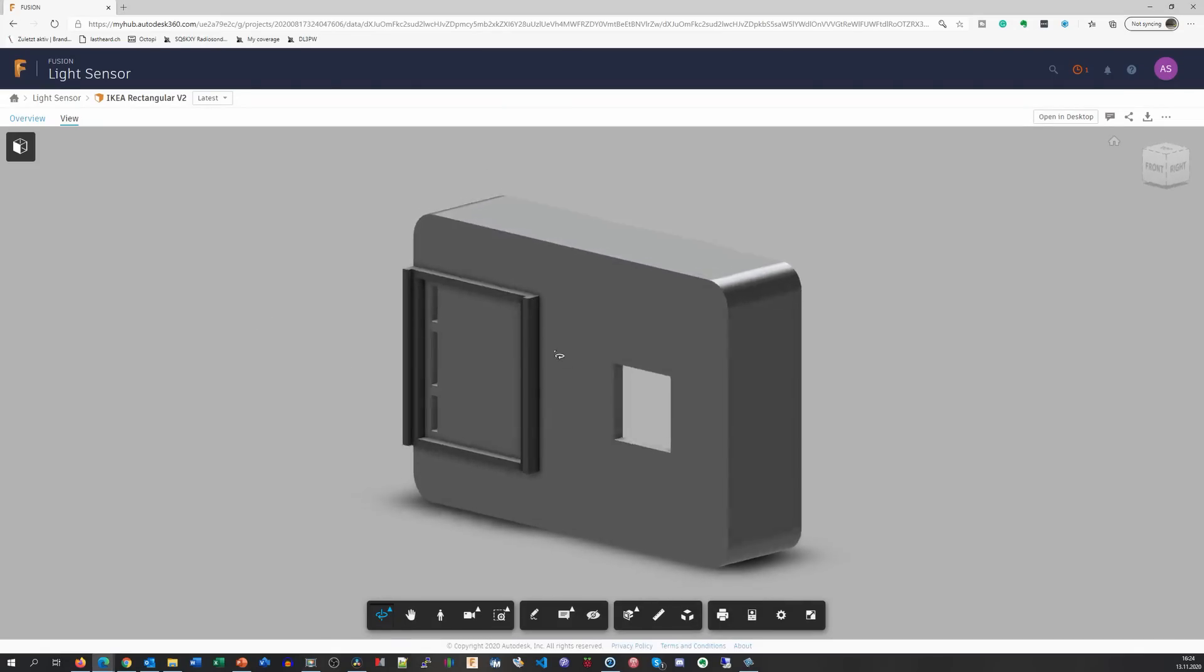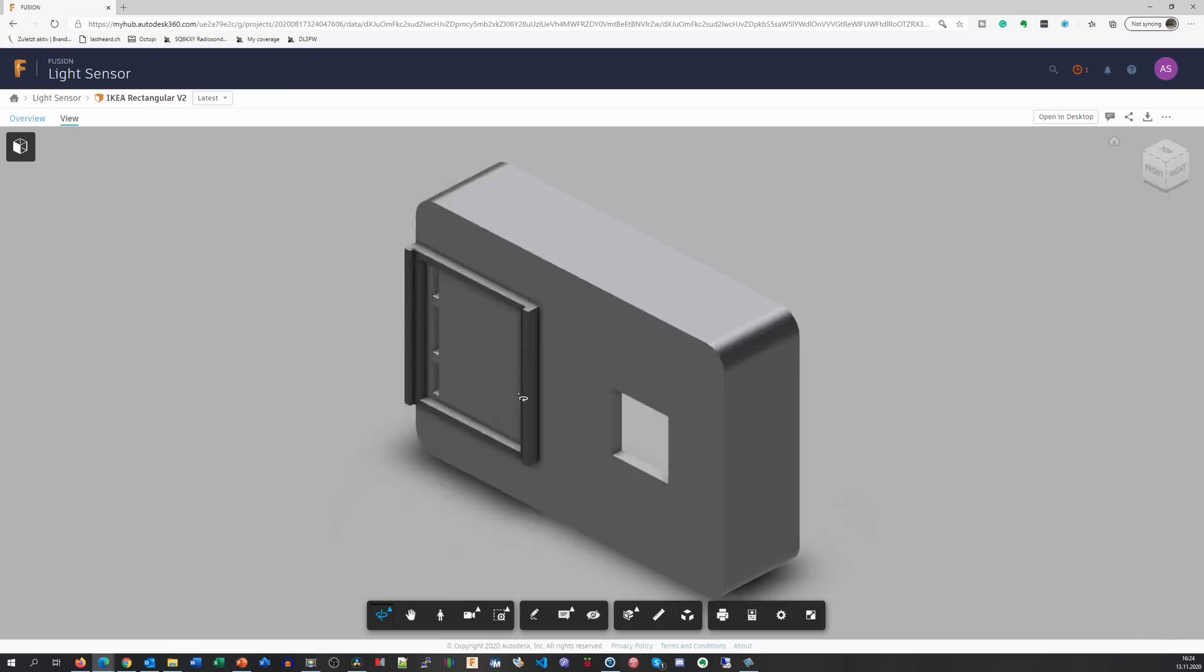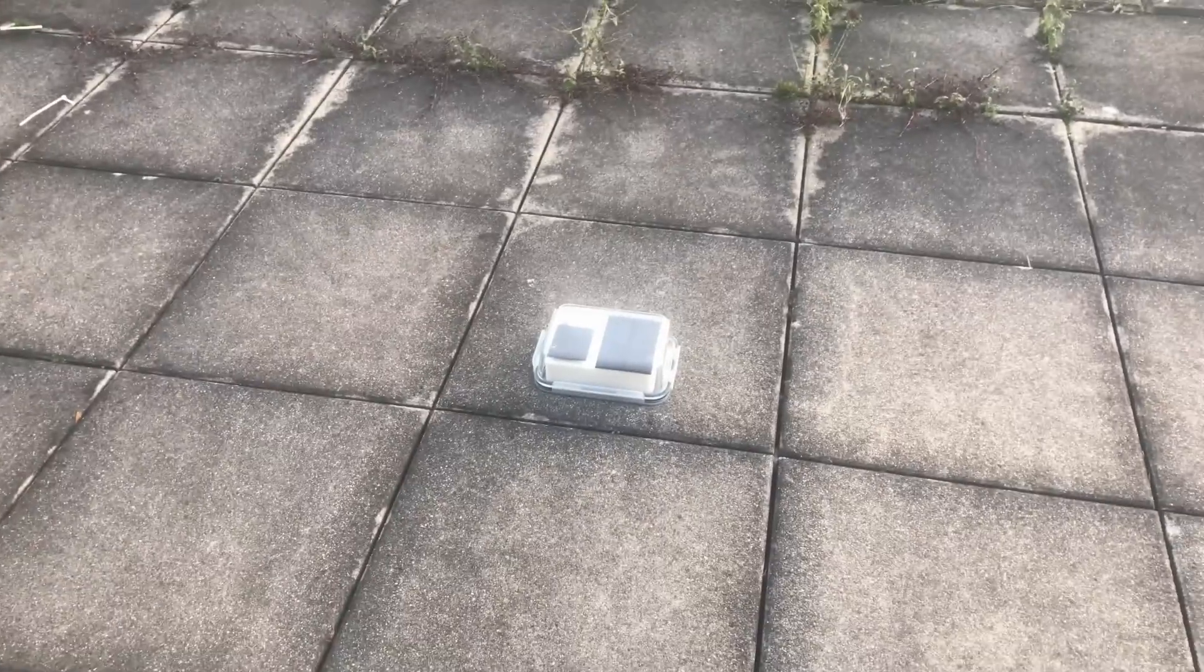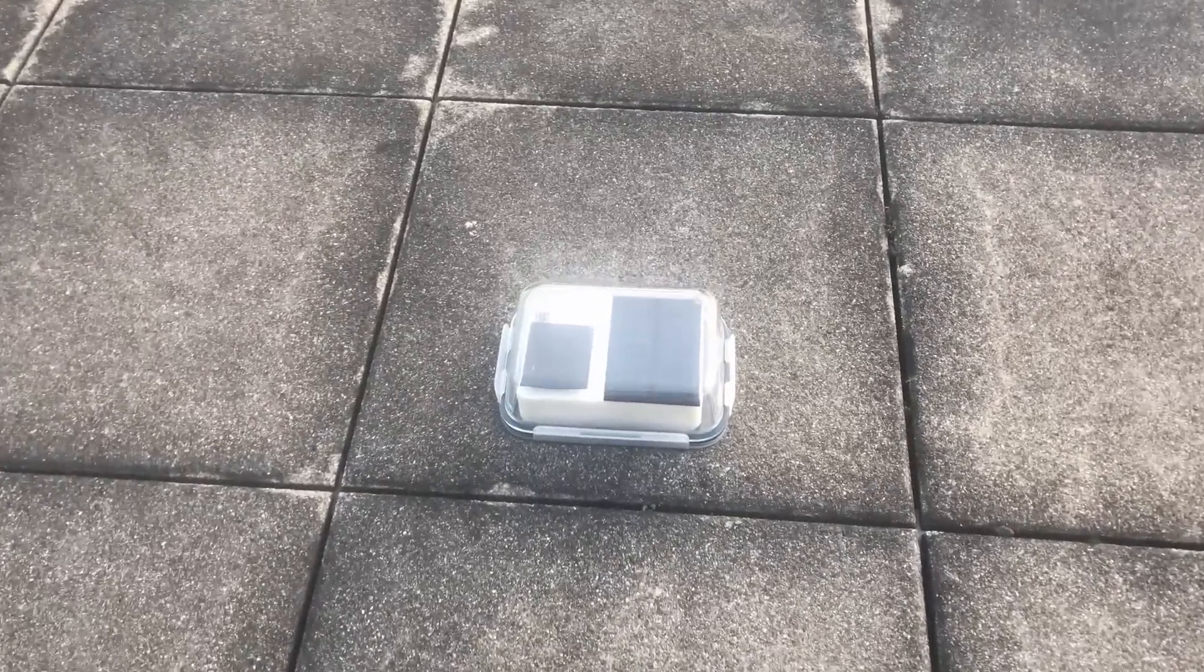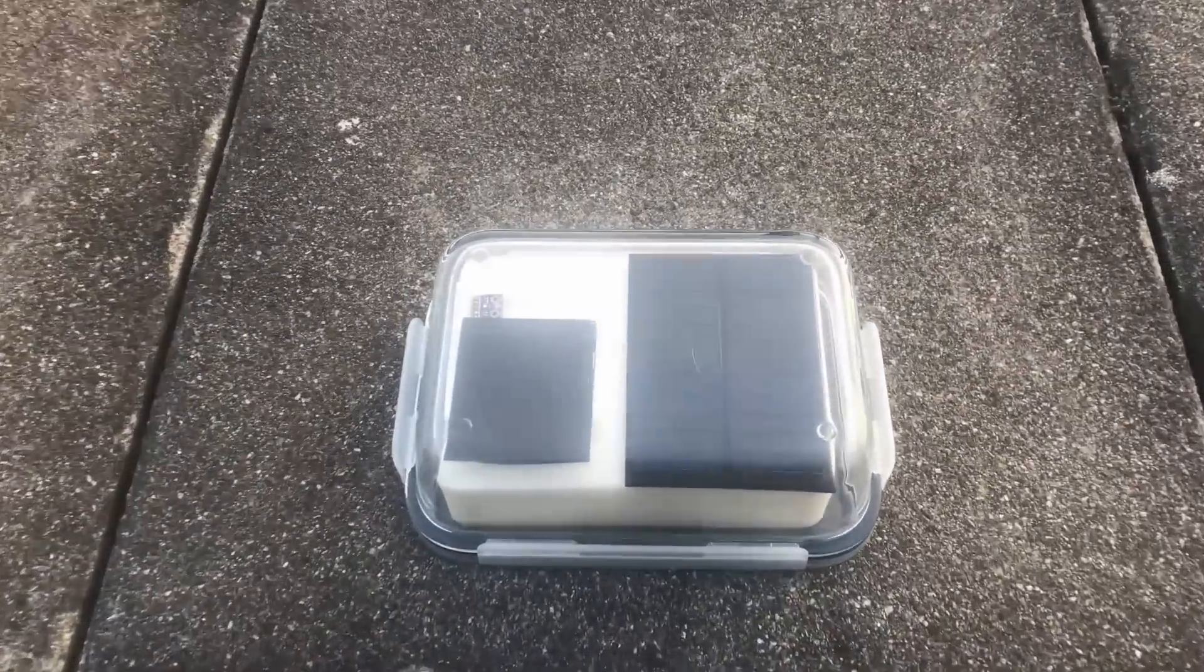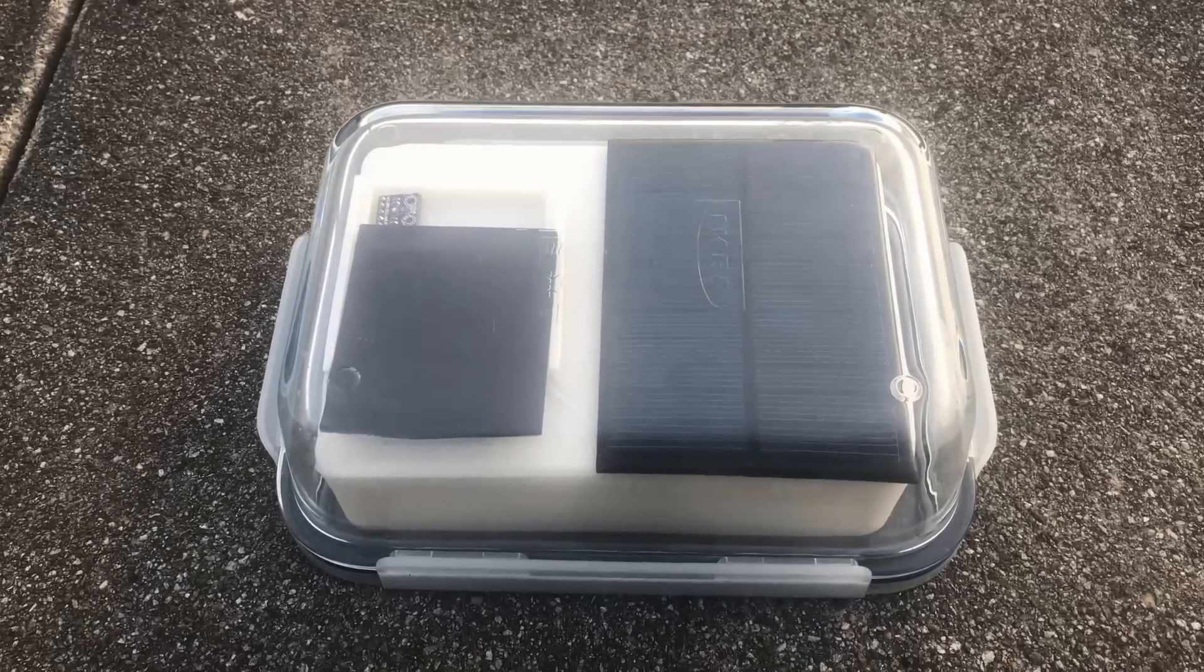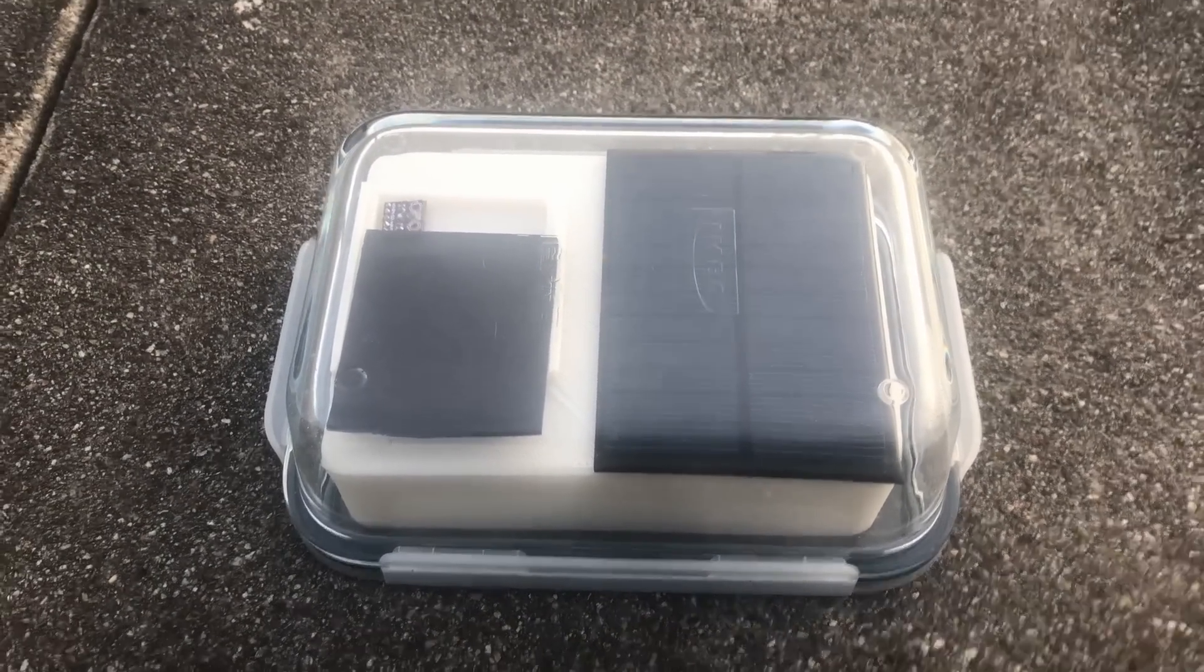Again, I printed a fitting holder for my sensors, the solar panel, and the battery. This time, I turned the box upside down because I wanted the glass on top. And it worked out fine. So far, I did not discover any humidity inside.